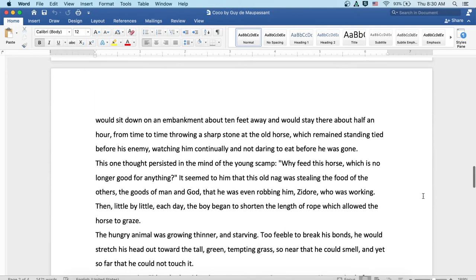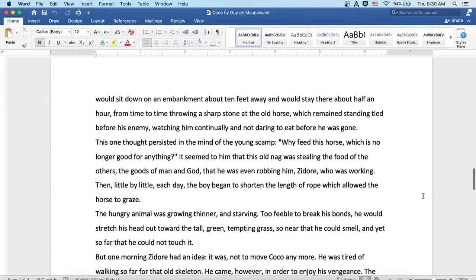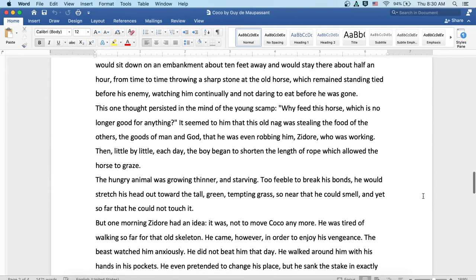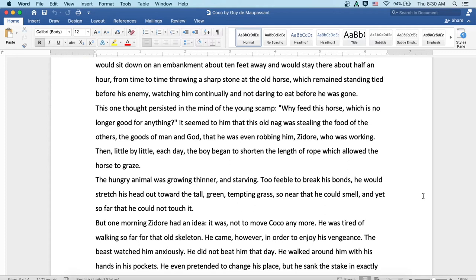The boy threw stones at him to amuse himself. He would sit down on an embankment about ten feet away and would stay there about a half an hour, from time to time throwing a sharp stone at the old horse, which remained standing, tied before his enemy, watching him continually, and not daring to eat before he was gone. This one thought persisted in the mind of the young scamp: Why feed this horse which is no longer good for anything? It seemed to him that this old nag was stealing the food of the others, the goods of man and God, and that he was even robbing him, Zidor, who was working.